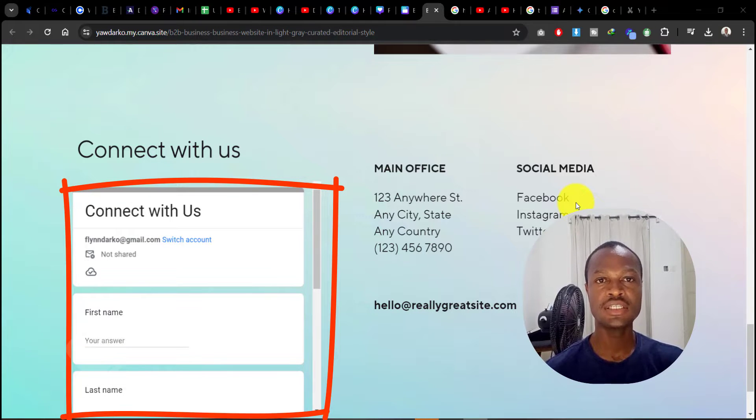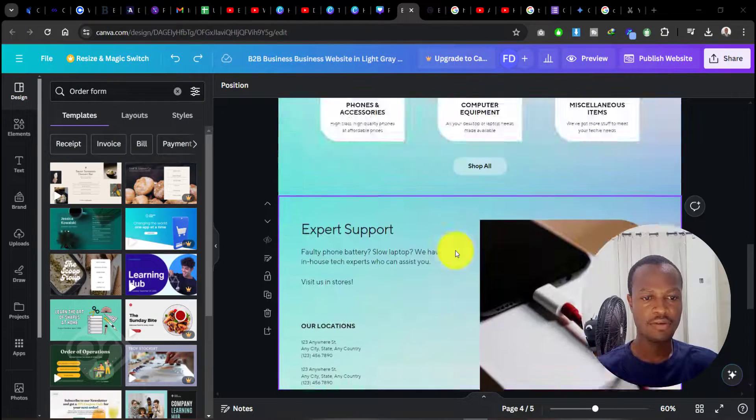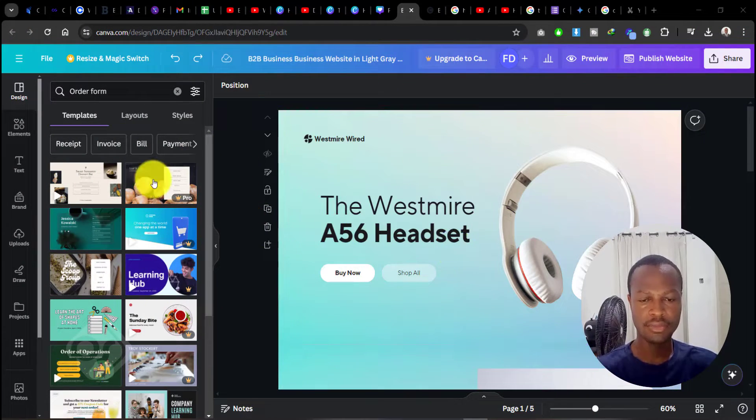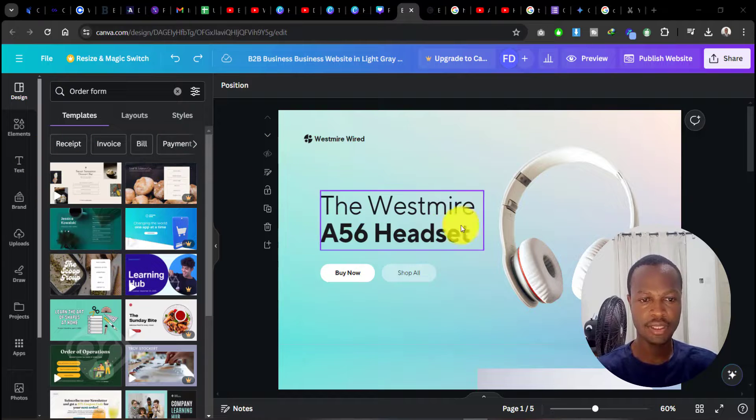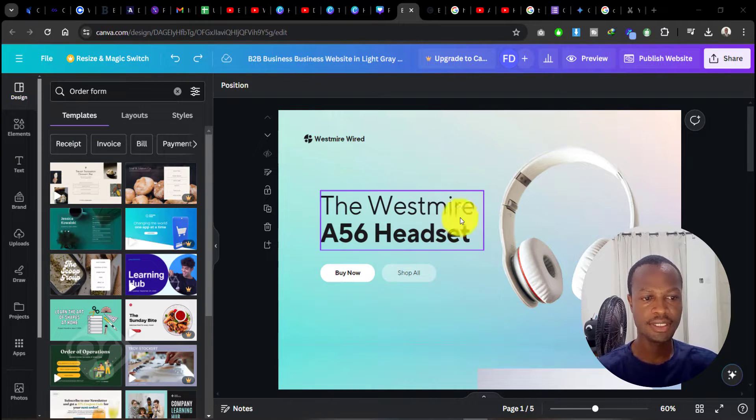I've opened my Canva dashboard over here, and this is a simple website that I created using Canva. If you want a full video on how you can create websites using Canva, I'll be making a video on this shortly, so stay tuned.